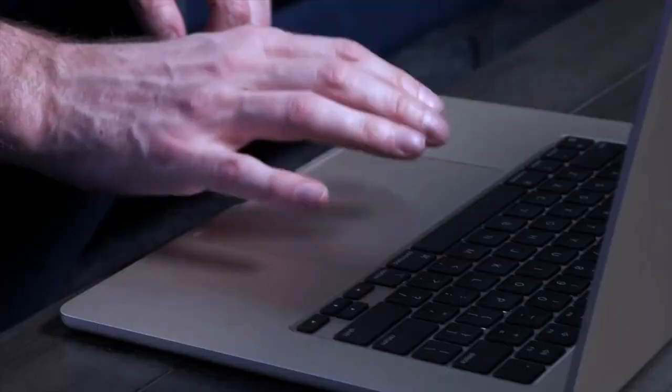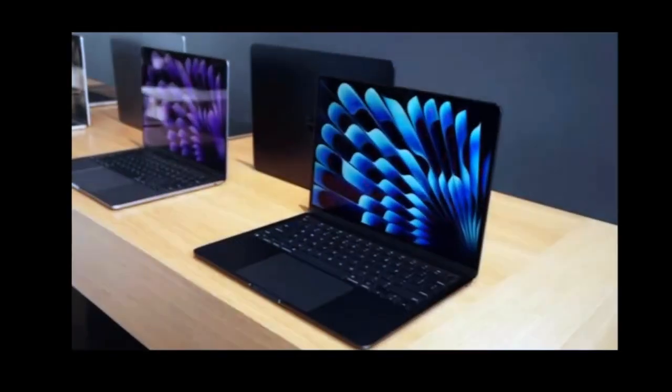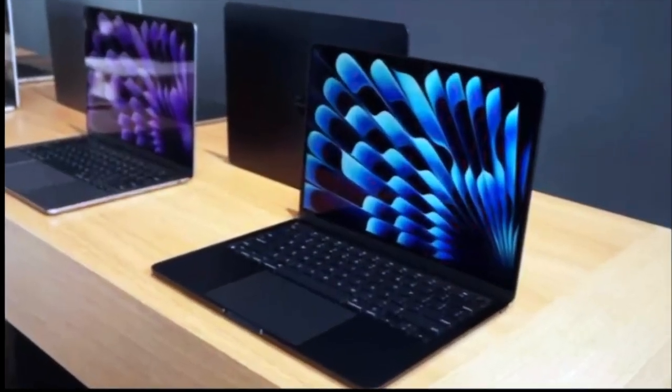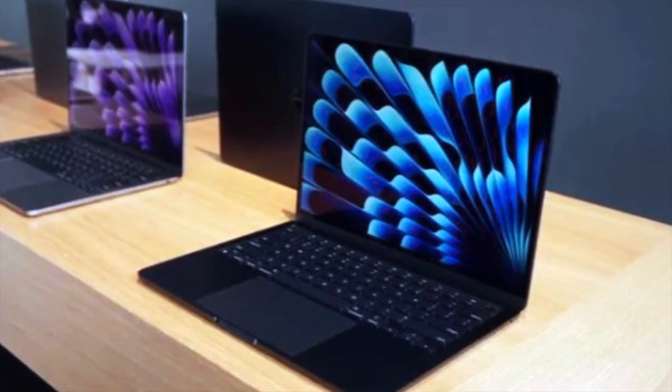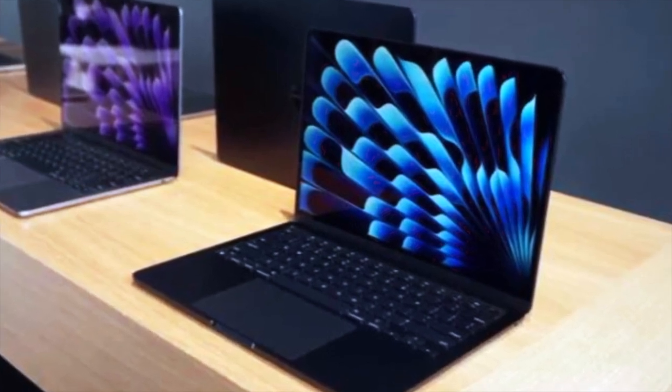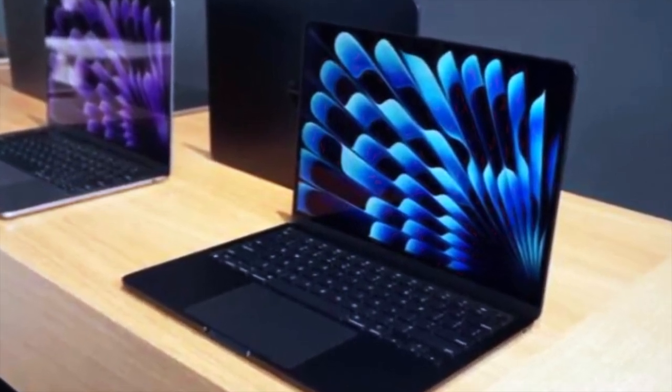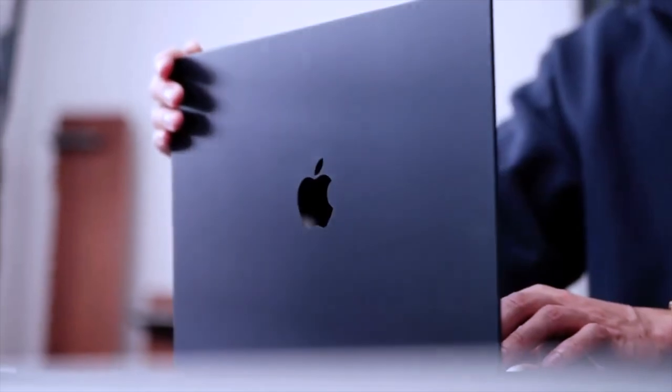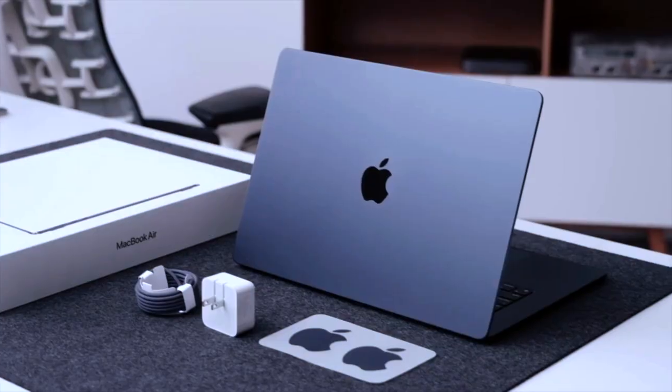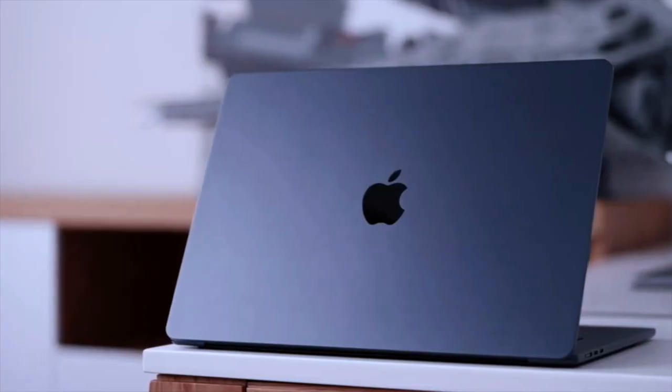Lost amidst the glitz and glamour of Apple's latest MacBook Air unveiling lies a subtle yet significant shift in the tech landscape. Today, we dive deep into Apple's foray into the AIPC realm and what it means for the future of computing.